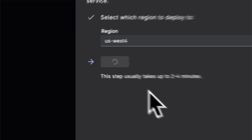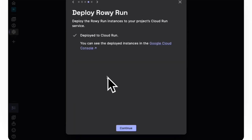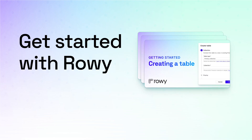Once ROWE Run is set up, you can now use automation features such as derivatives, action scripts, web hooks, APIs, connector fields, and more. For more information, visit the ROWE documentation.